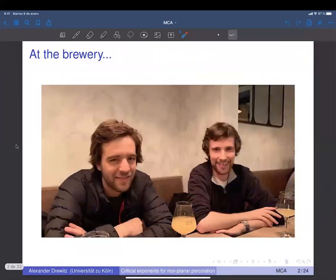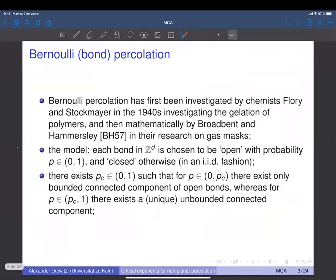Here you see the two of us in pre-pandemic times in a pub close to IHES — happier times from a certain point of view. Let me start by recalling Bernoulli percolation, which is probably known to most of you, as motivation, and then come to the questions we're investigating in this model, which is not Bernoulli percolation but a GFF level-set percolation model.